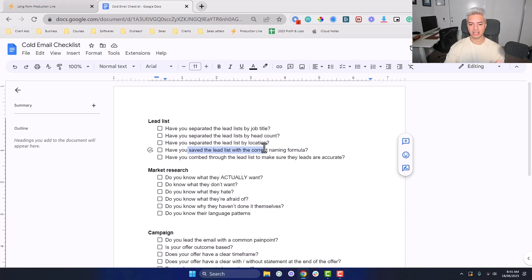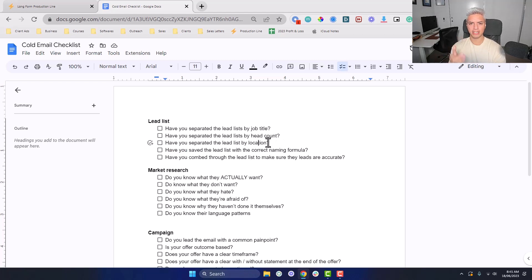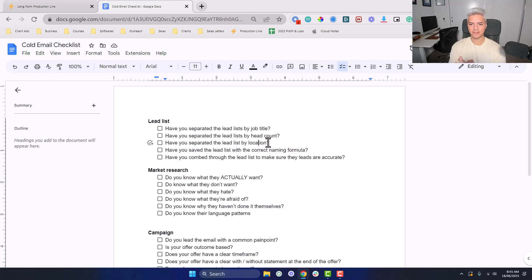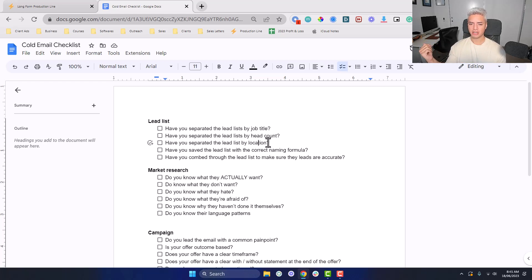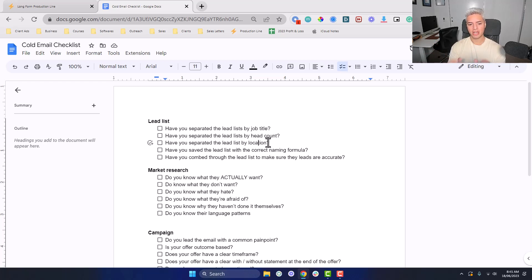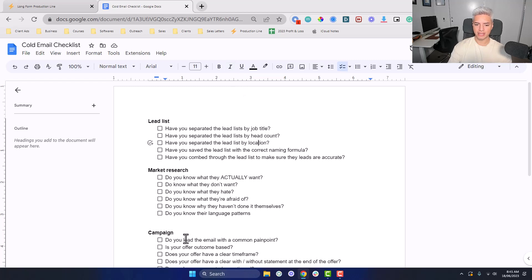Have you separated the lead list by location? This is important if you're using a tool like Instantly or Smartlead, because if you're reaching out to the UK, Australia, and the US, they're on three completely different time zones. If you upload a lead list from the United States and you're working off Eastern Standard Time, then you reach out with the same time zone to Australia, your open rates and reply rates are probably going to be really low because you're sending a message at like 2 a.m. or 3 a.m. in the morning when these people aren't even awake.